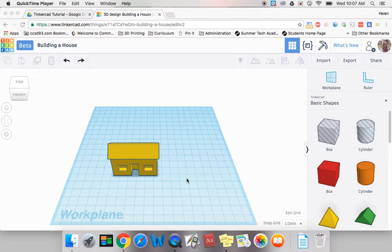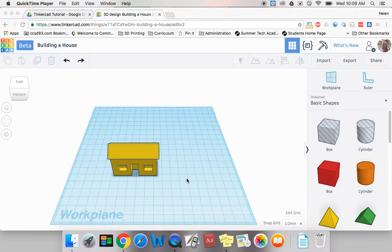Welcome back. Hopefully by now you have created your house. You have a roof on it and two windows and a door and maybe even a window in the back.